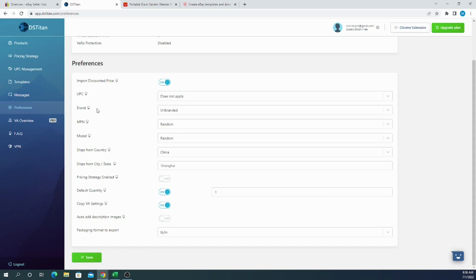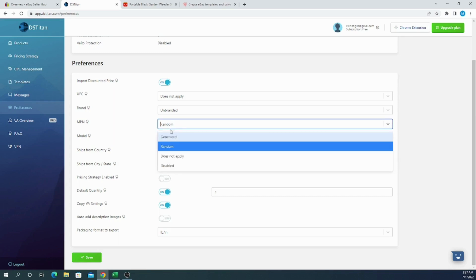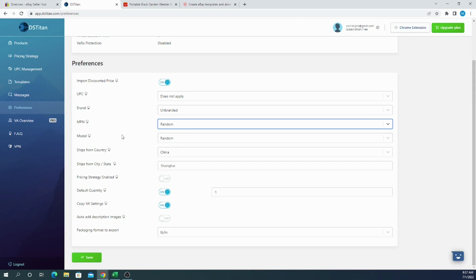For the brand, as usual dropshippers or any other resellers are choosing unbranded because we are not allowed to sell copyrighted materials, branded products and so on. For MPN we can choose random, which will be selected according to your title. If you are selling a gardening tool, your MPN should be something like gardening tool 3000. So if you want, you can select does not apply, random, or generated, but I will choose for this moment random because MPN doesn't really matter for our items.